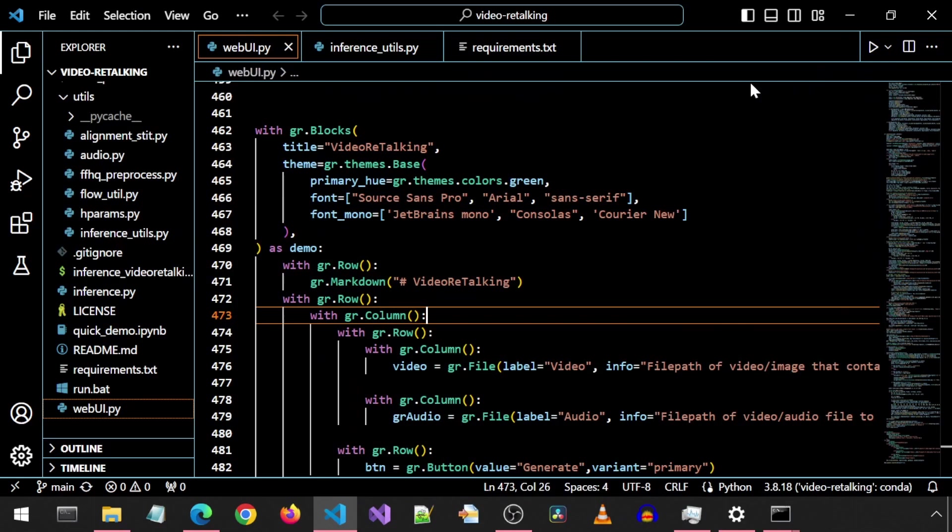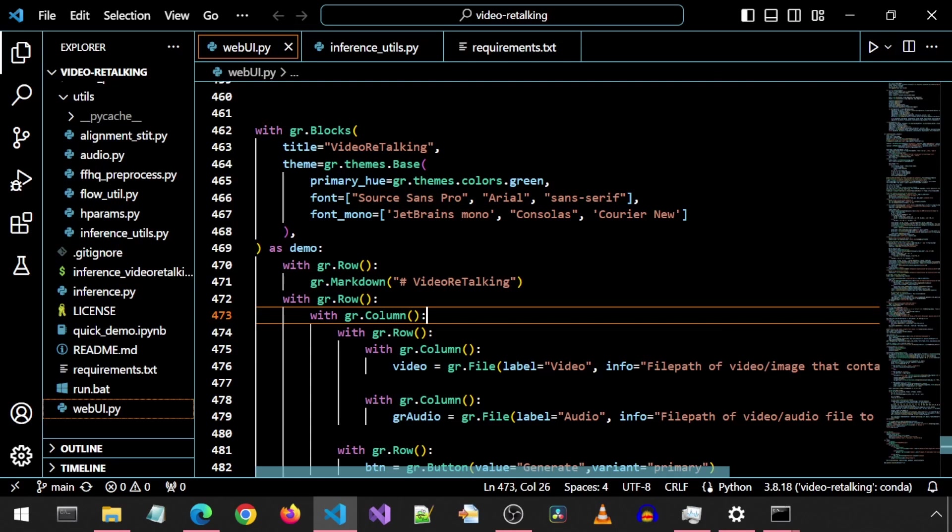There are other options that can be modified. And as I figure out which ones make sense to add to the UI, I will add them. Let me know if you find any settings that you think should be added or feel free to add them yourself to the UI. This here is the code for that UI.